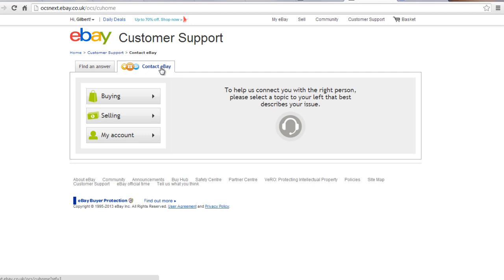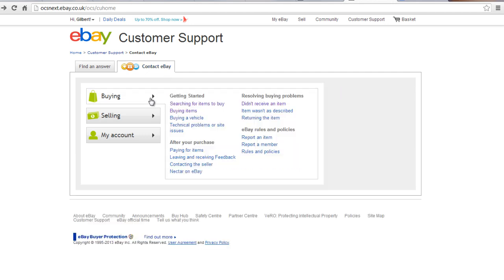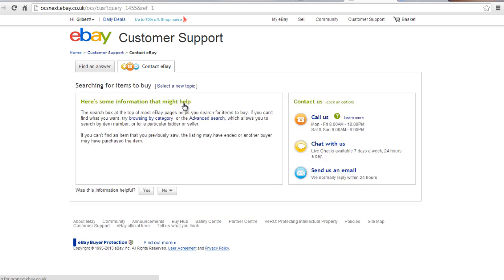For example, when you point on Buying, several options related to your query will pop up. Click on the relevant option to continue.